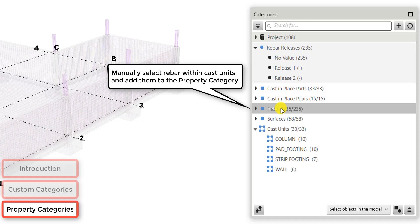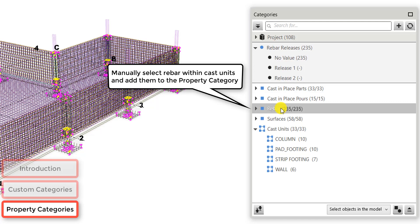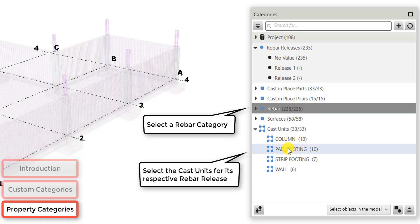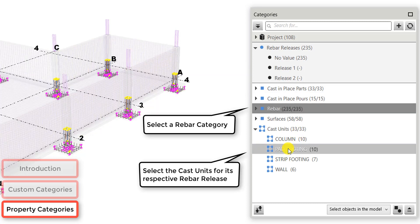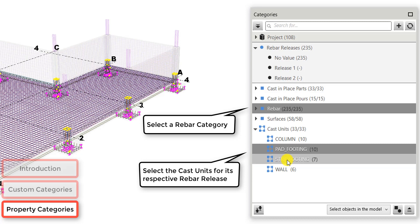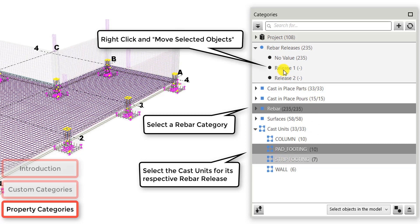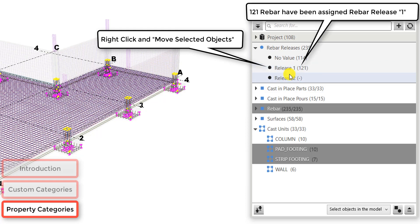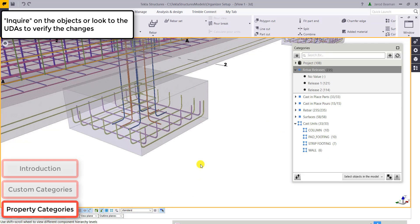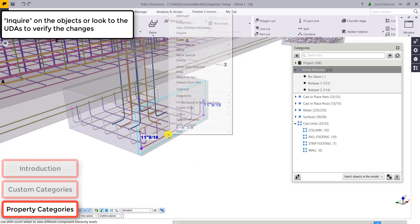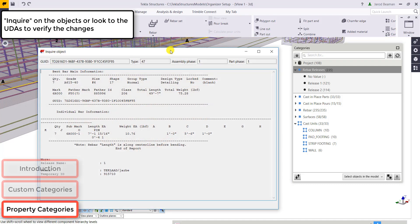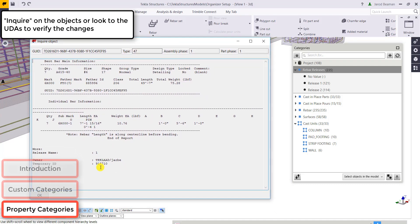So now we're going to manually select the rebar within cast units and then add them to the property category. So I'm selecting rebar that is within a strip footing cast unit and a pad footing cast unit. And now I can move those objects into my release number one. And so now once I synchronize my organizer, it's going to write that information.